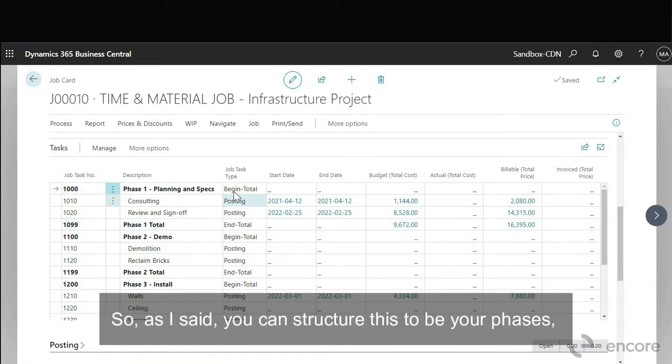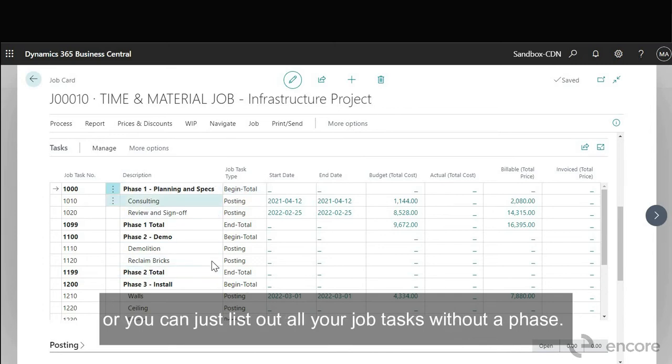So as I said you can structure this to be your phases or you can just list out all your job tasks without a phase.